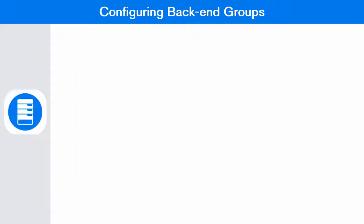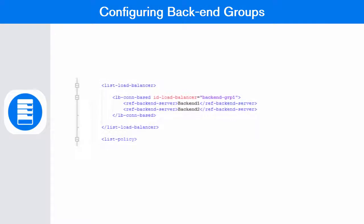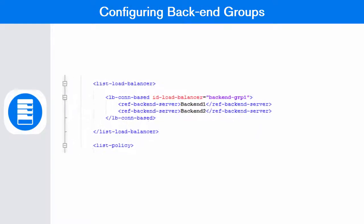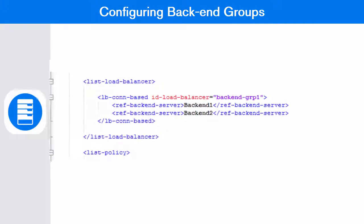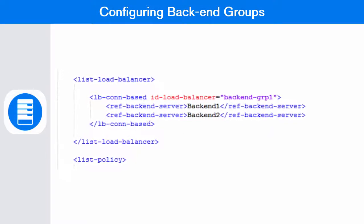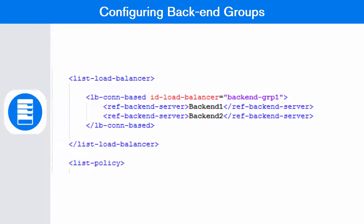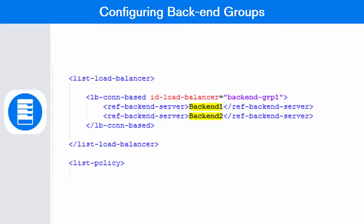Back-end groups can be configured under the list load balancer tag of the nlpconf.xml file. You must provide an ID for your backend group. You must also specify the names of the back-end servers that you have configured.